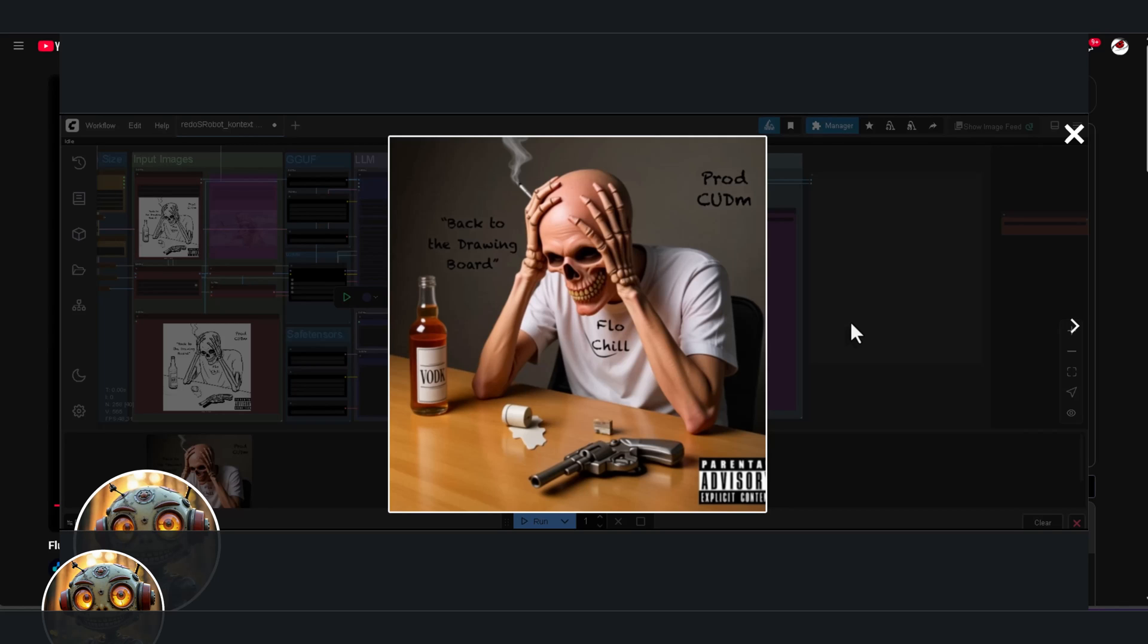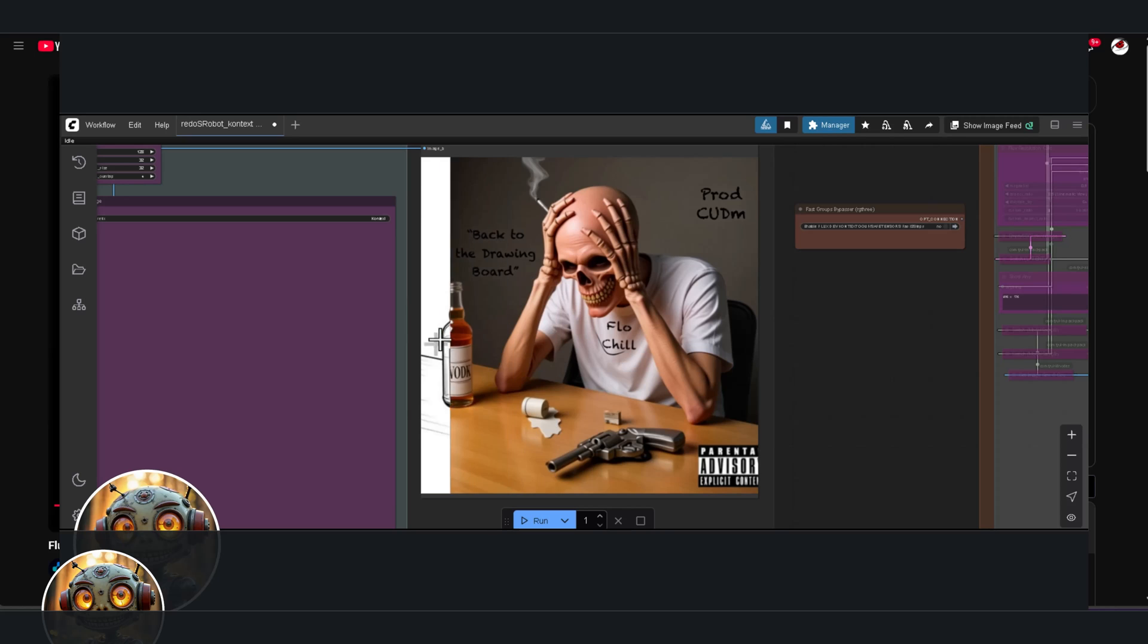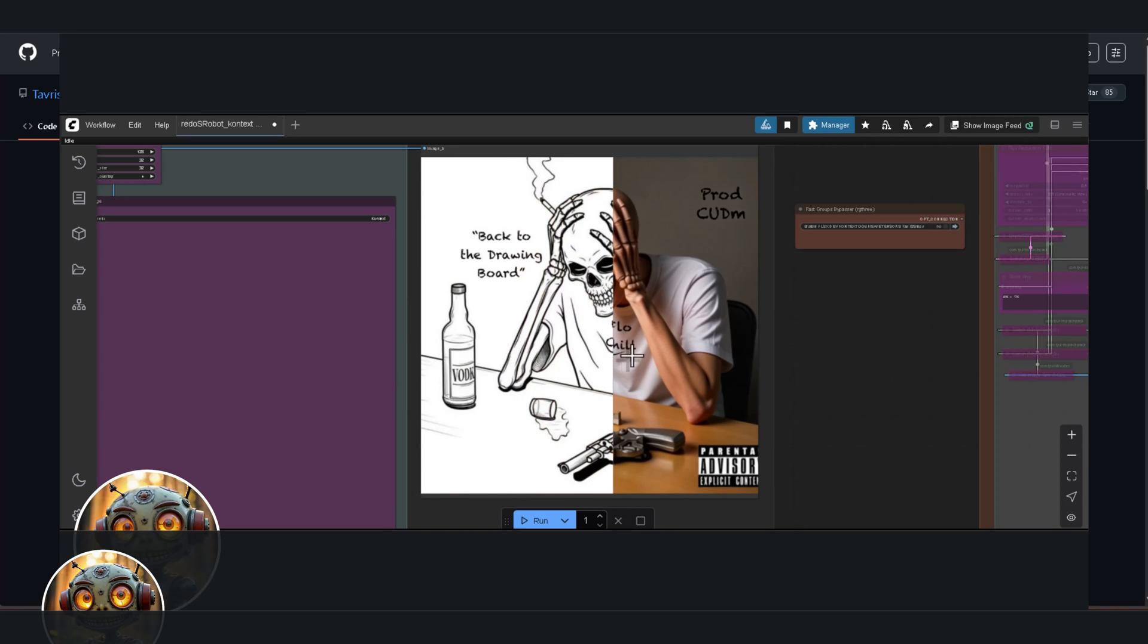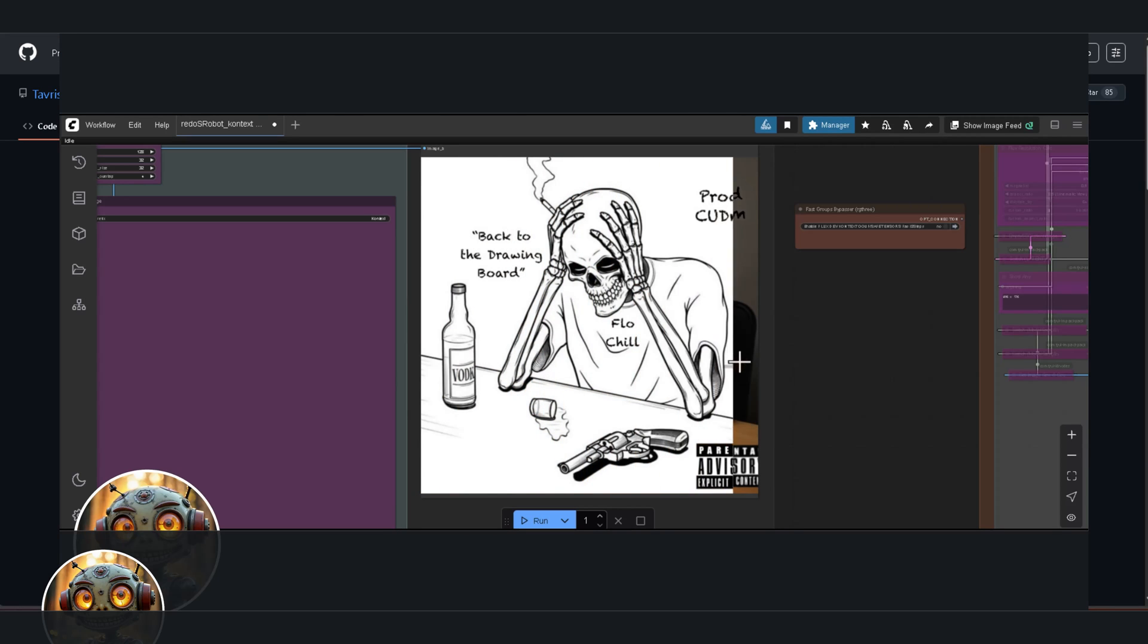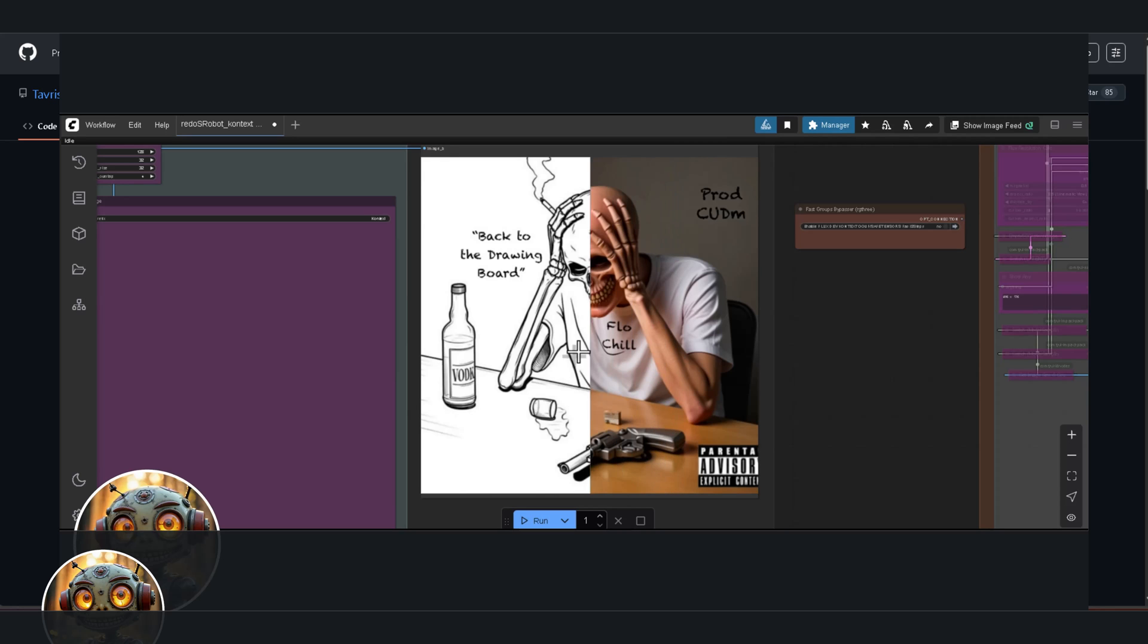In the last video we dove into Flux1 dev context, and I noticed some of you wanted me to test out Nunchaku to see if it's actually faster than the workflows we used before. Spoiler alert, it's faster. Emphasis on faster.